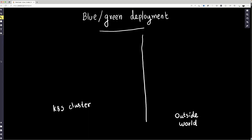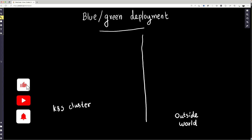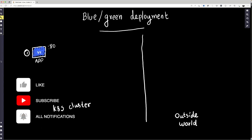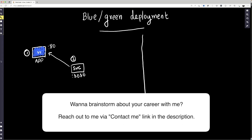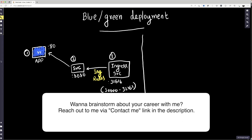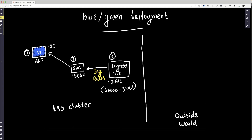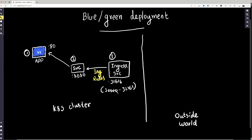Imagine that we have a Kubernetes cluster and on the other side is basically us, trying to access this application that we are going to create in this Kubernetes cluster. We have an application which is running as a pod version one, listening on port 80. We have a Kubernetes service which is listening on port 8080. In front of the service we have an ingress service listening on a port between 30,000 and 32,767, and you need to create what they call ingress rules.